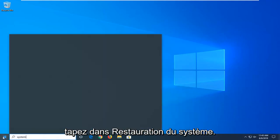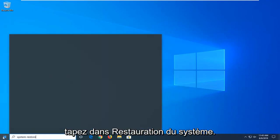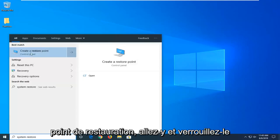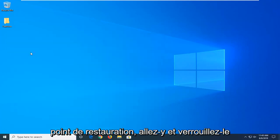Type in system restore. Best match should come back with create a restore point. Go ahead and left click on that.